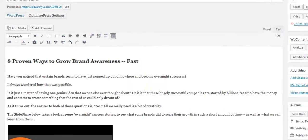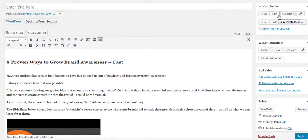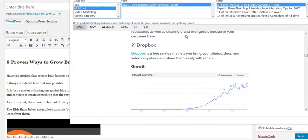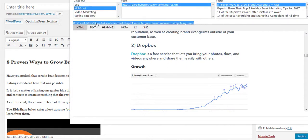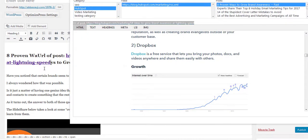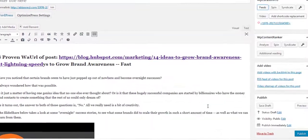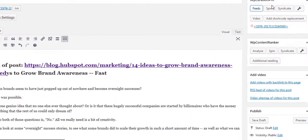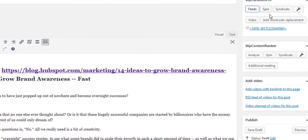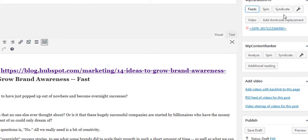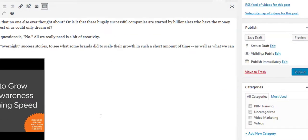You can spin the content using Best Spinner or Spin Rewriter — though spinning isn't true curation. The best way is to note that this is an article you curated, with the website link as attribution. You can also syndicate the content to Twitter, Tumblr, and Pinterest.